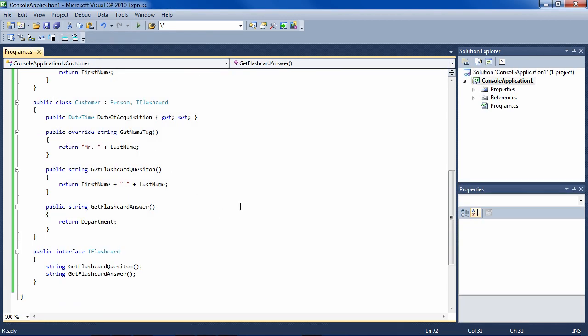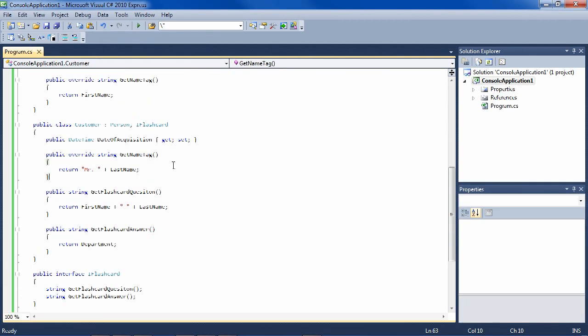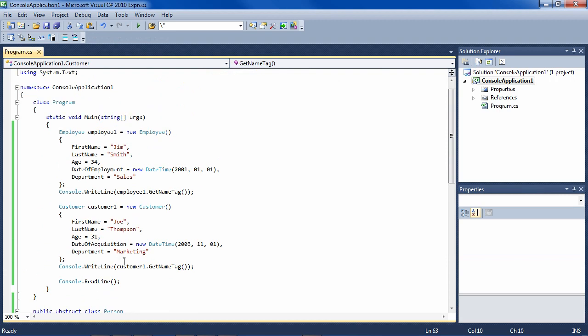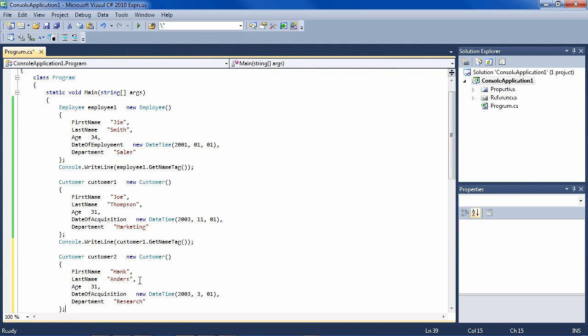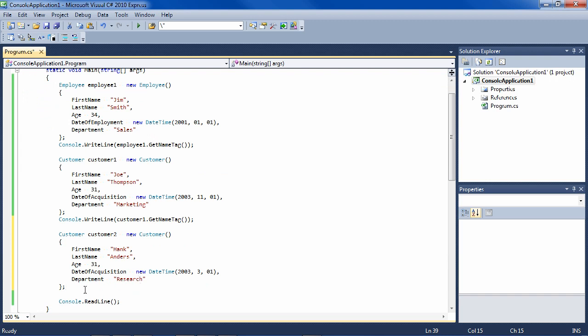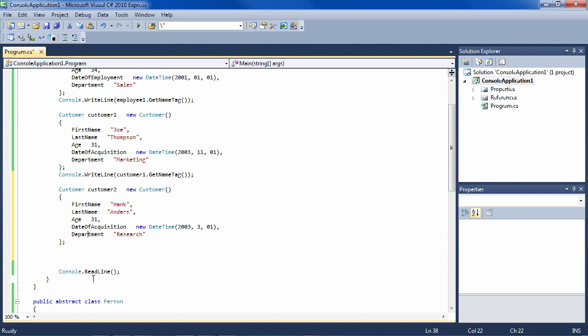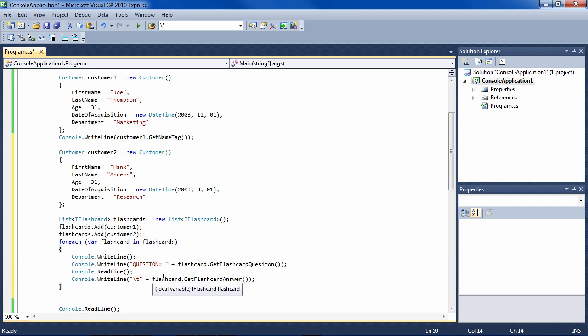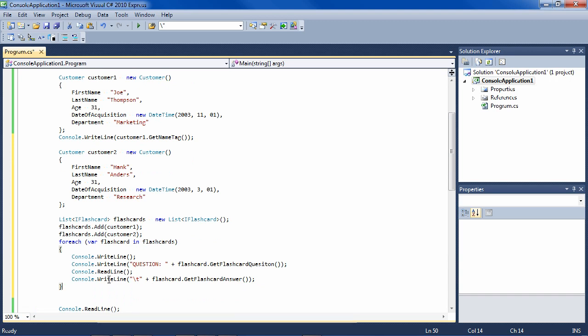So now let's add another customer, so we can have a couple flashcards here. So now we have our second customer. And now what we want to do is go through all of the flashcards and print them out.